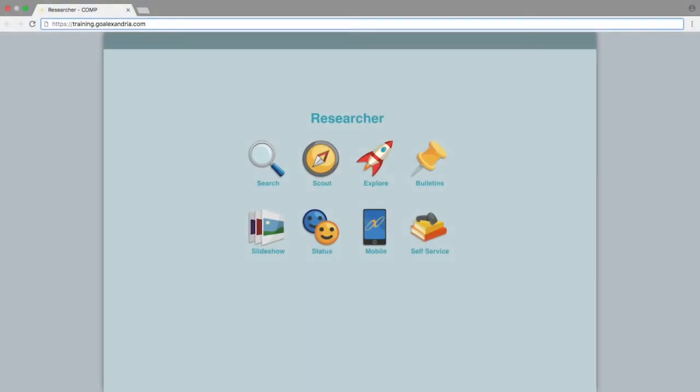When you first open the connection to Alexandria, the first page you will land on is the Researcher. This is the main hub of the Alexandria patron interface.